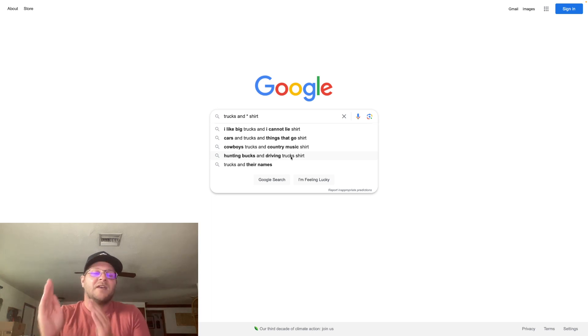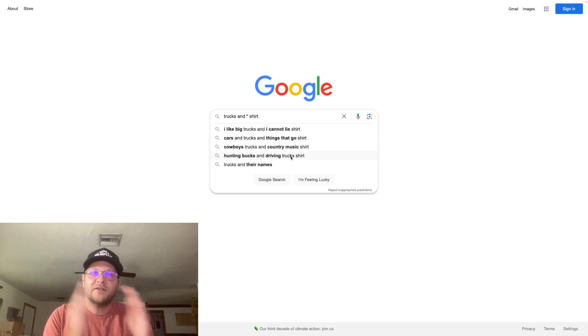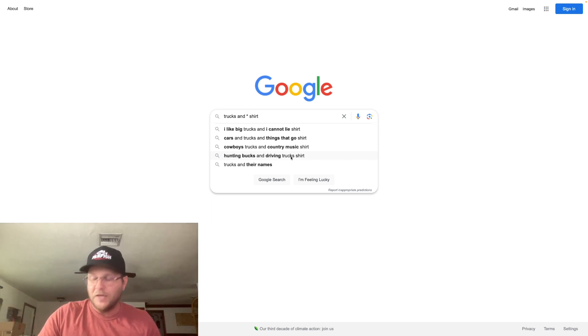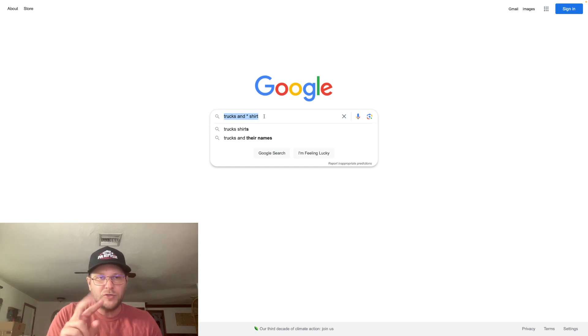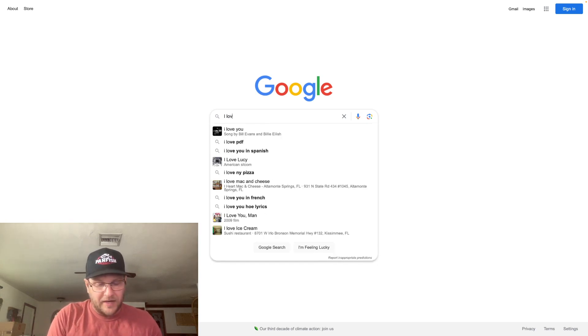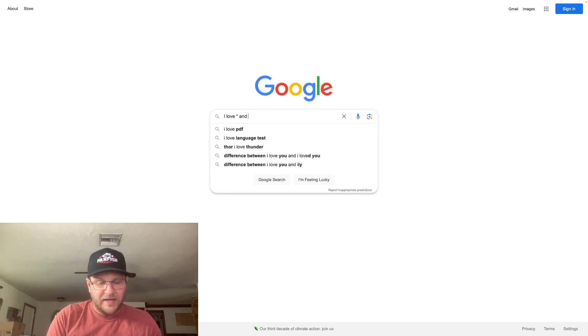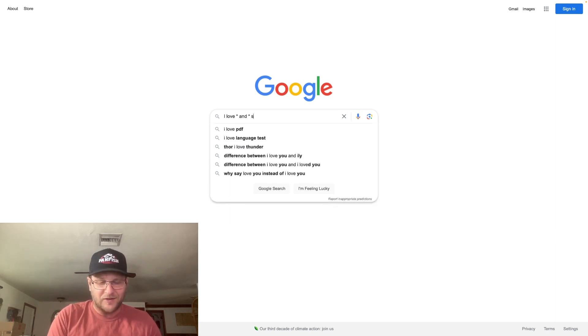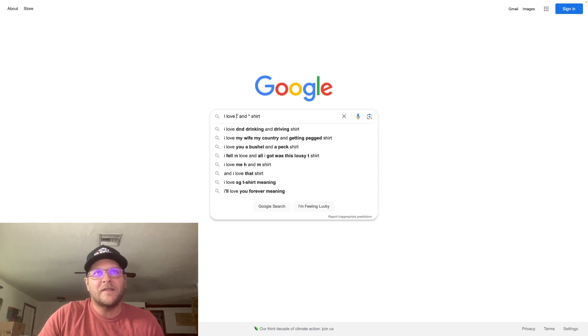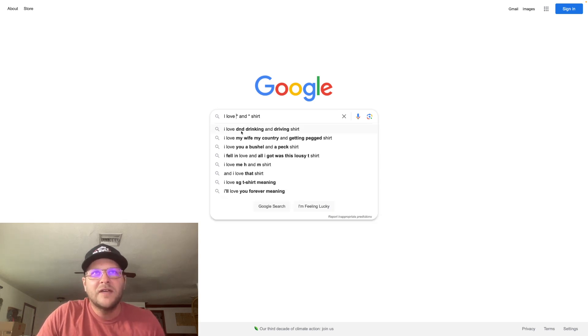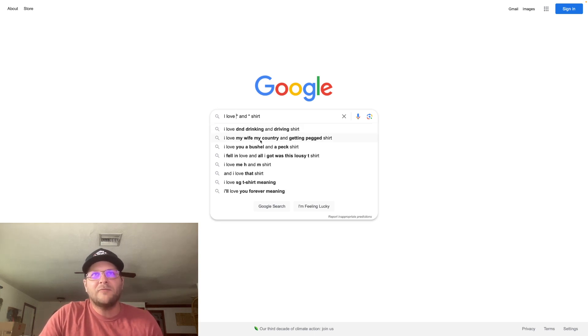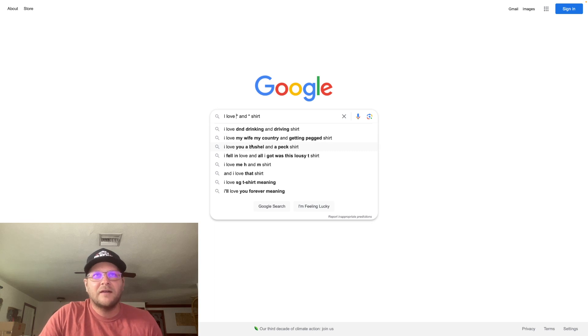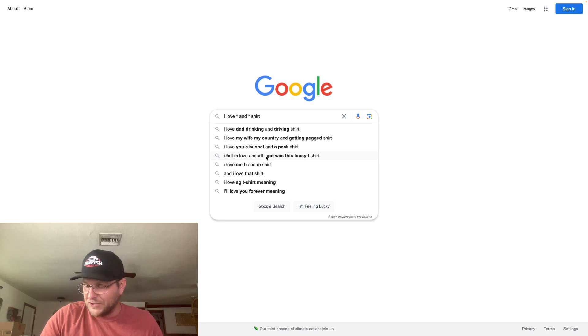You can even take it one step further and put in two wildcards. So I'll give you an example here. I'm going to type in I love blank or wildcard and blank or wildcard shirt. Now I'm going to go back and click on this and see what comes up. And it's telling me I love DND, drinking and driving shirt, I love my wife my country, I love you a bushel and a peck. I love you, I fell in love and all I got was this lousy t-shirt. So you can experiment with this and try a couple different options here.